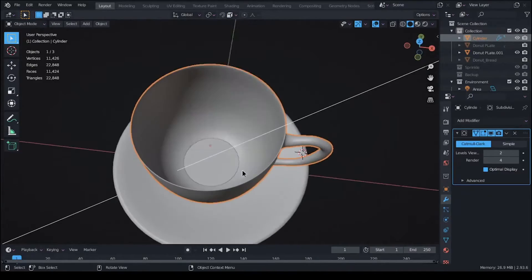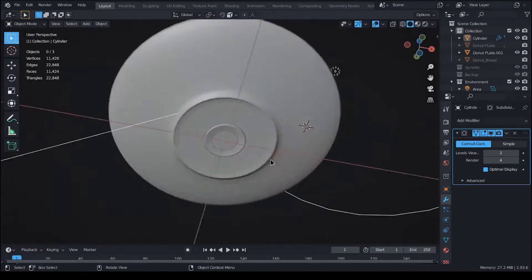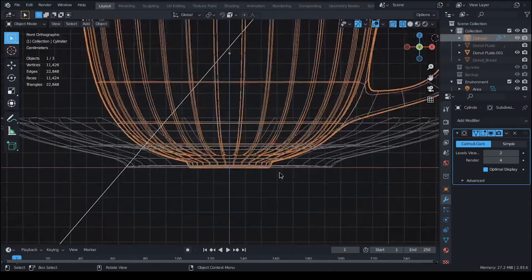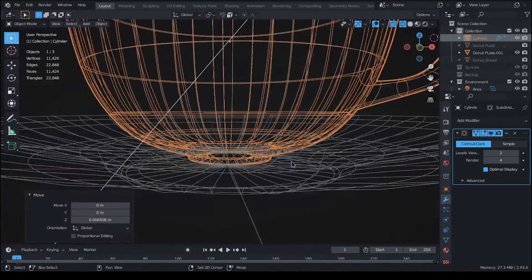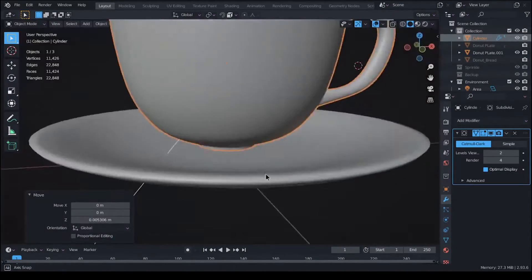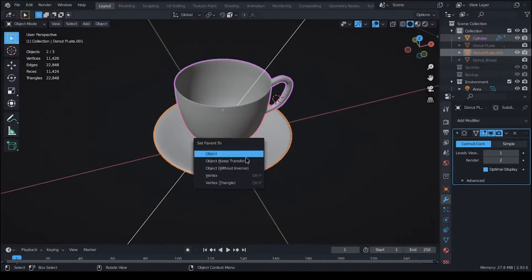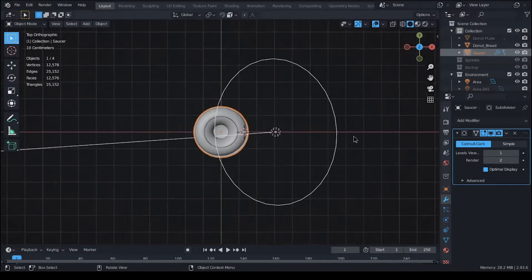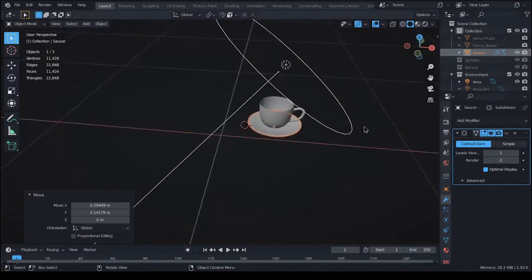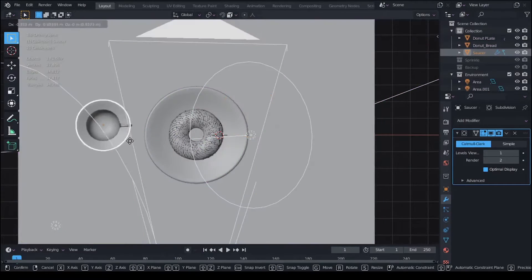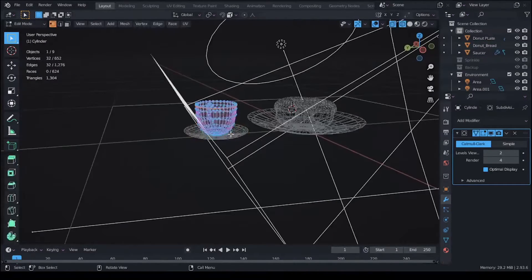For the saucer, I did not really create any new mesh. I just duplicated the plate from earlier and scaled it down and that's pretty much it.